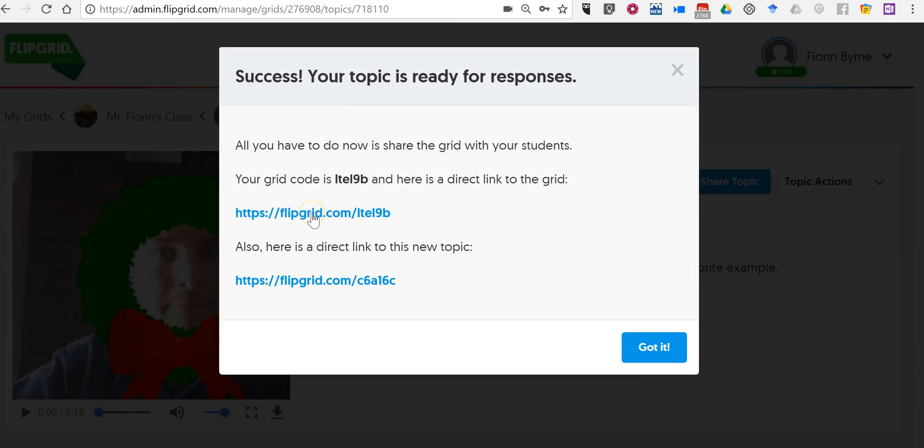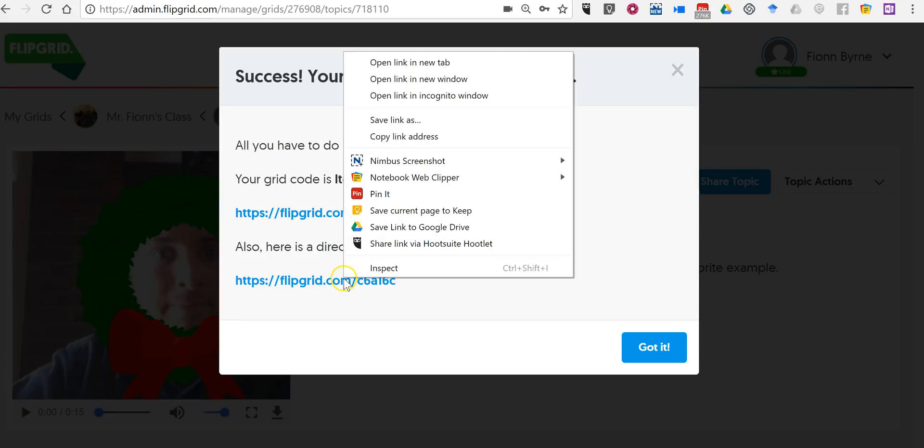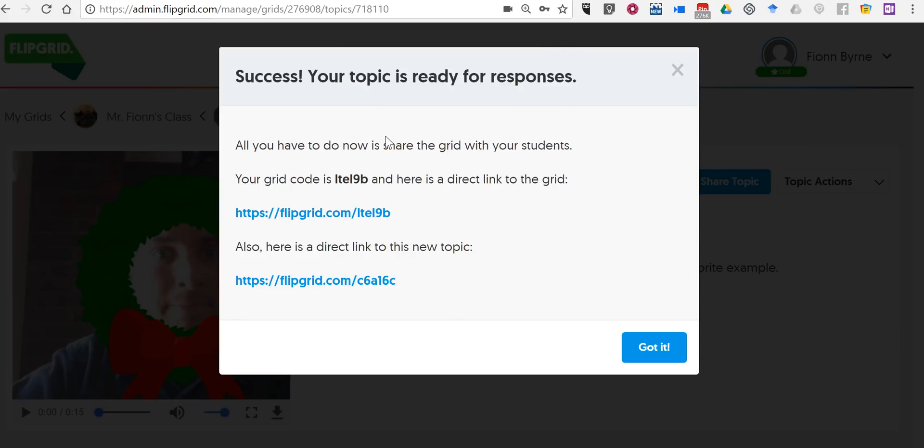So now all I have to do is give a link to this topic. I don't even, I'm even going to put this one on Twitter right now.